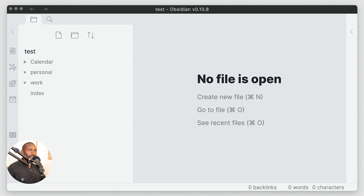Hello everyone, my name is Anton and in this video I'm going to give you a deeper dive on backlinks and how they work in Obsidian.